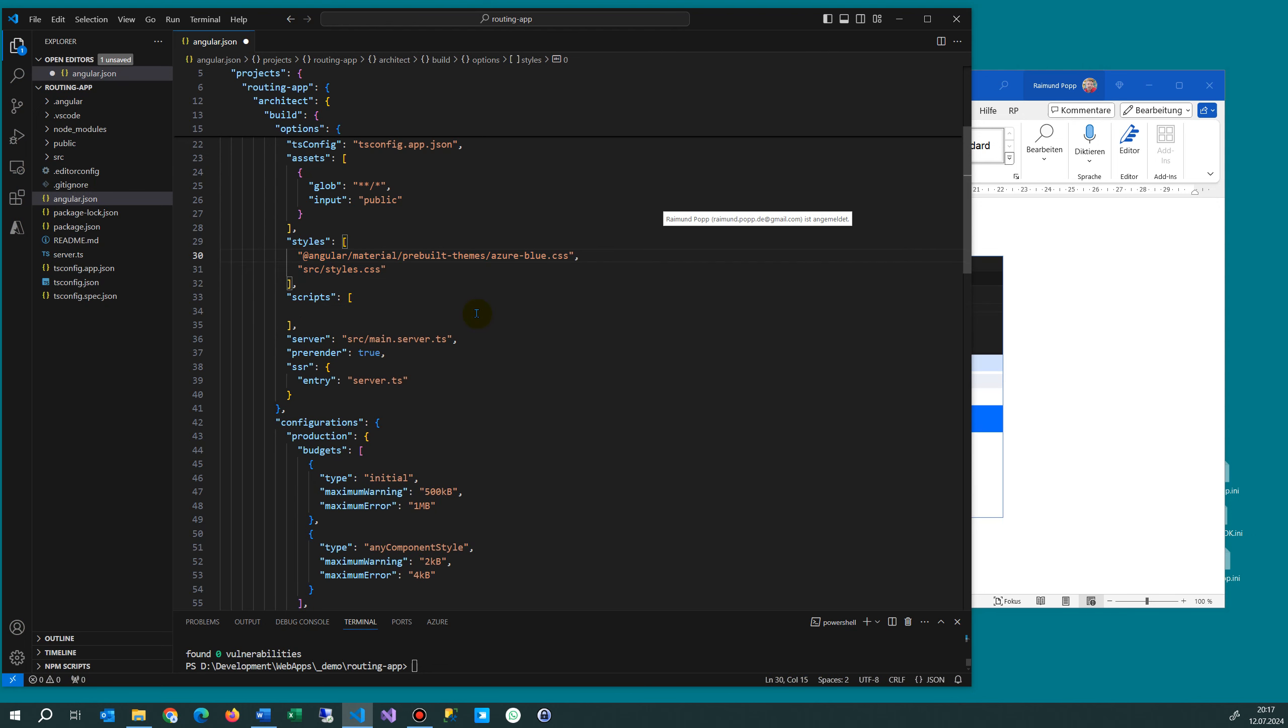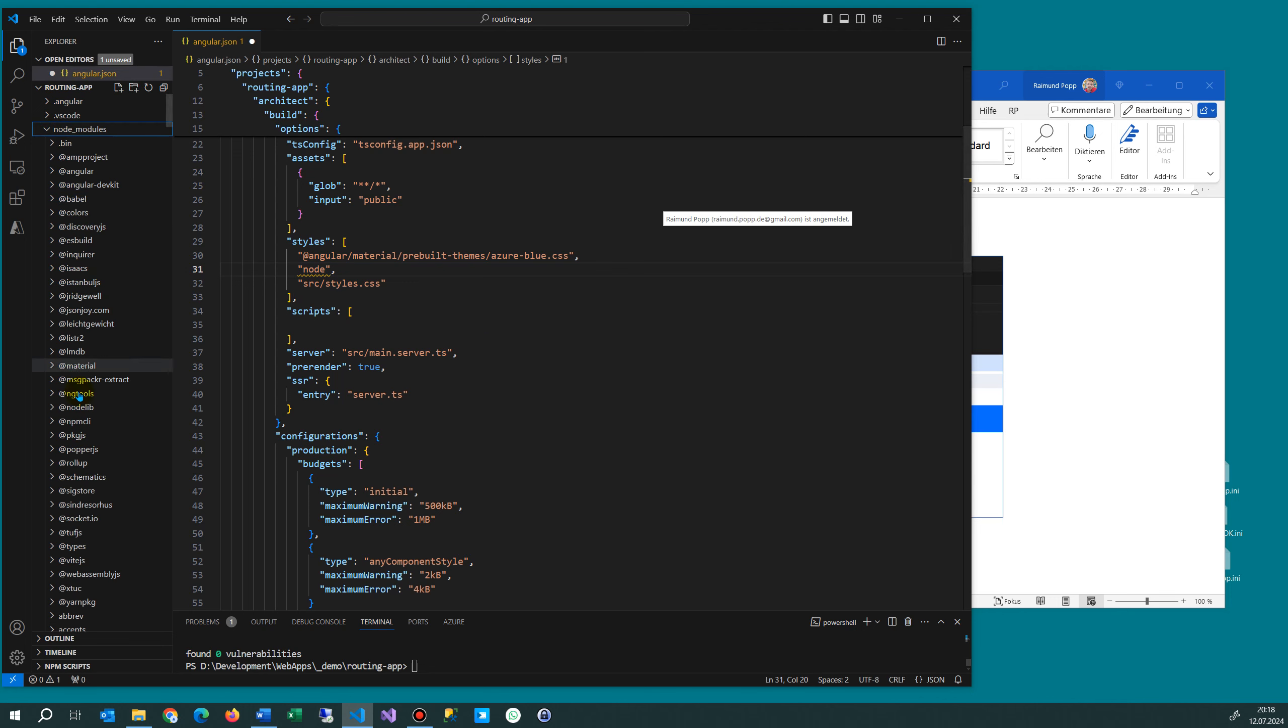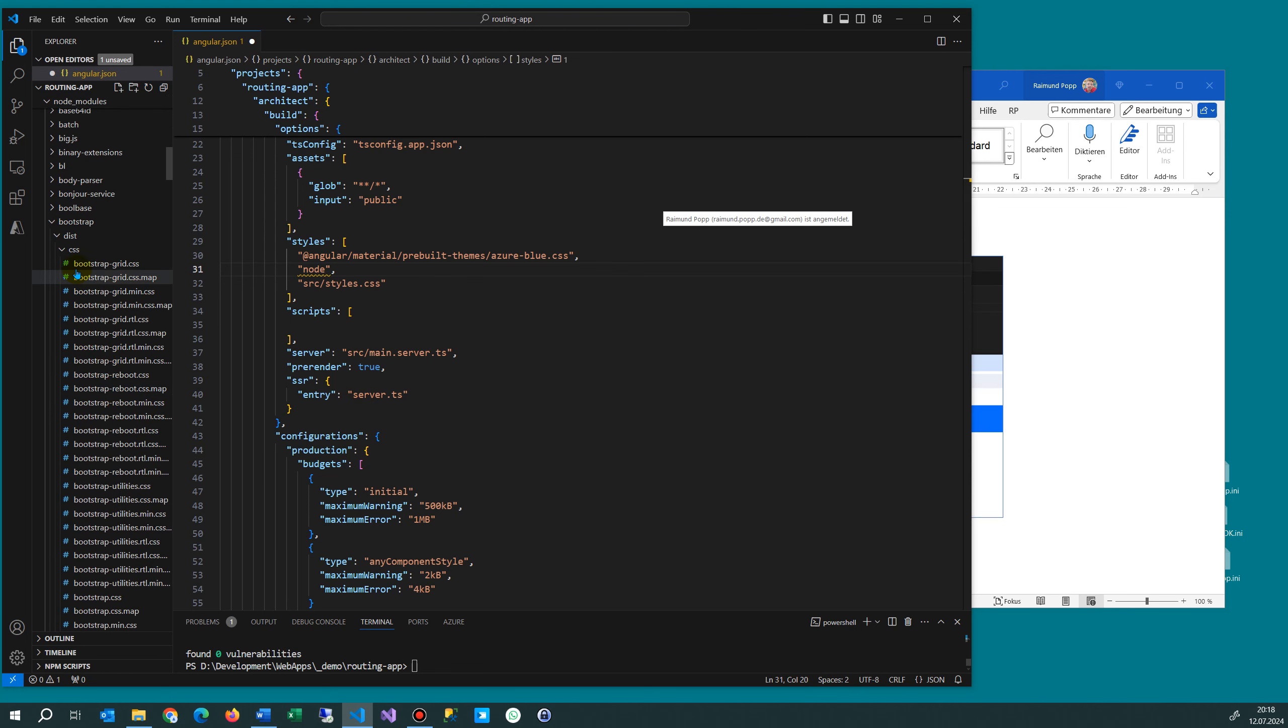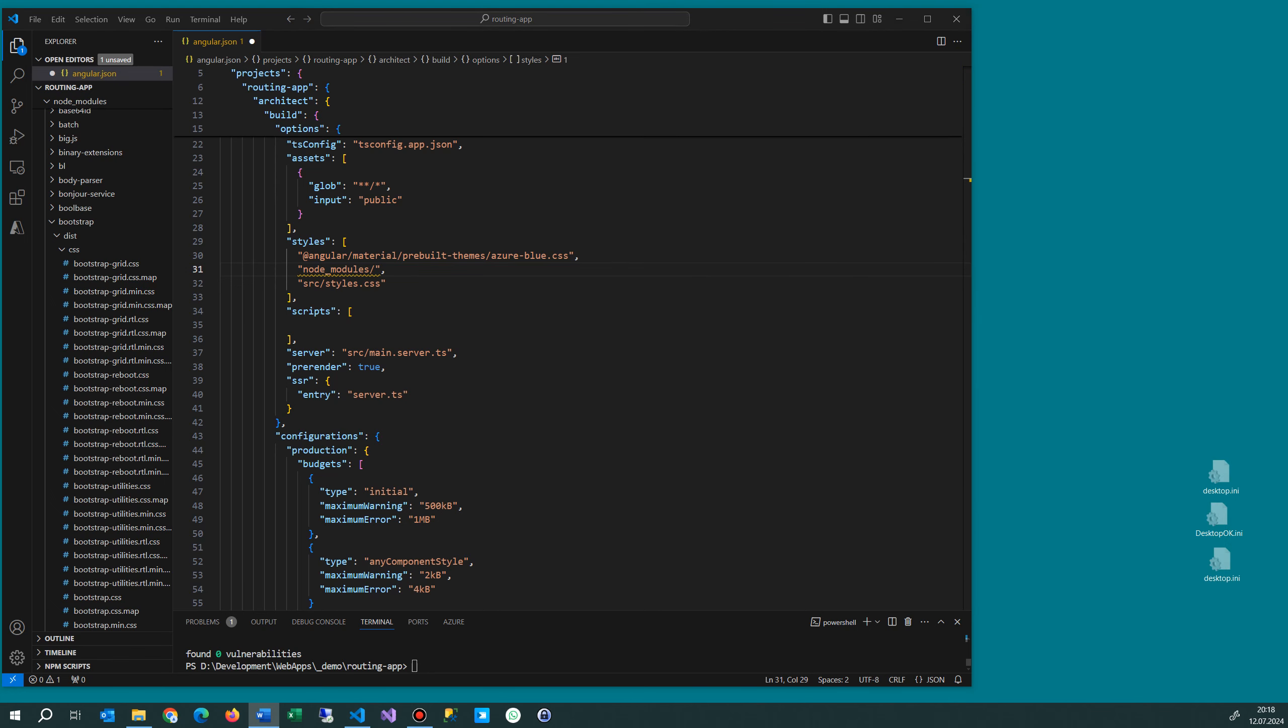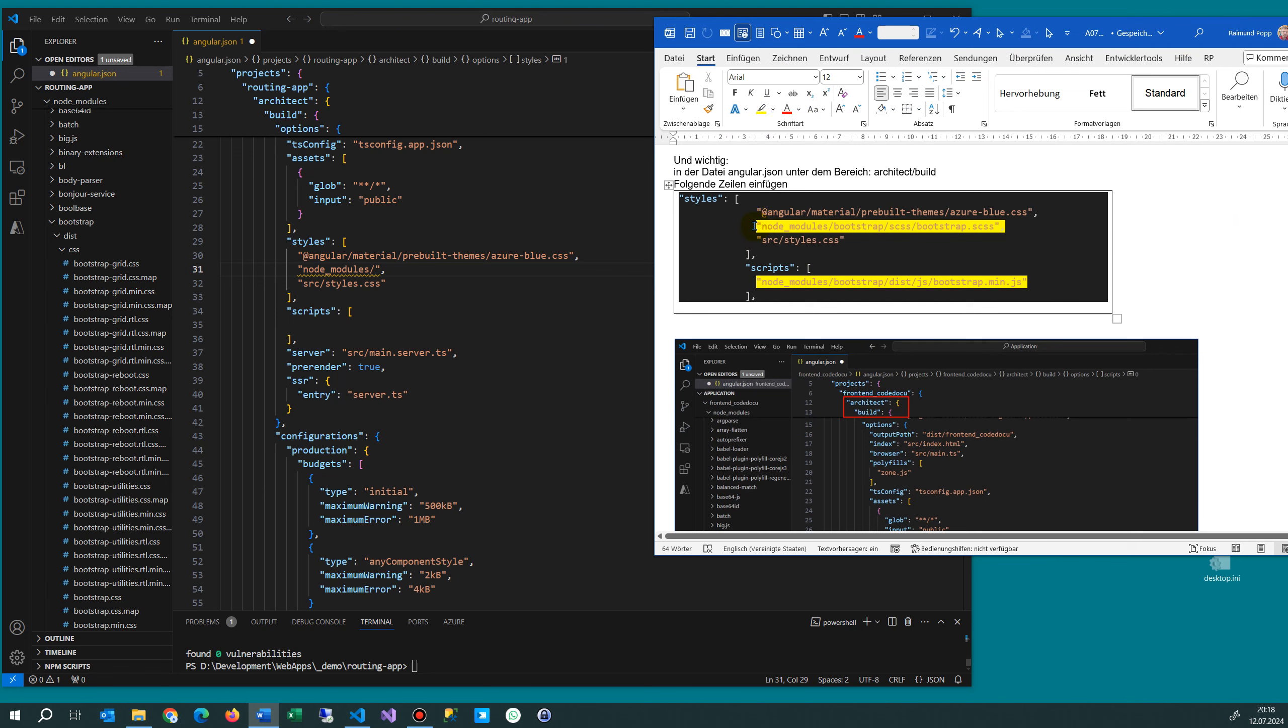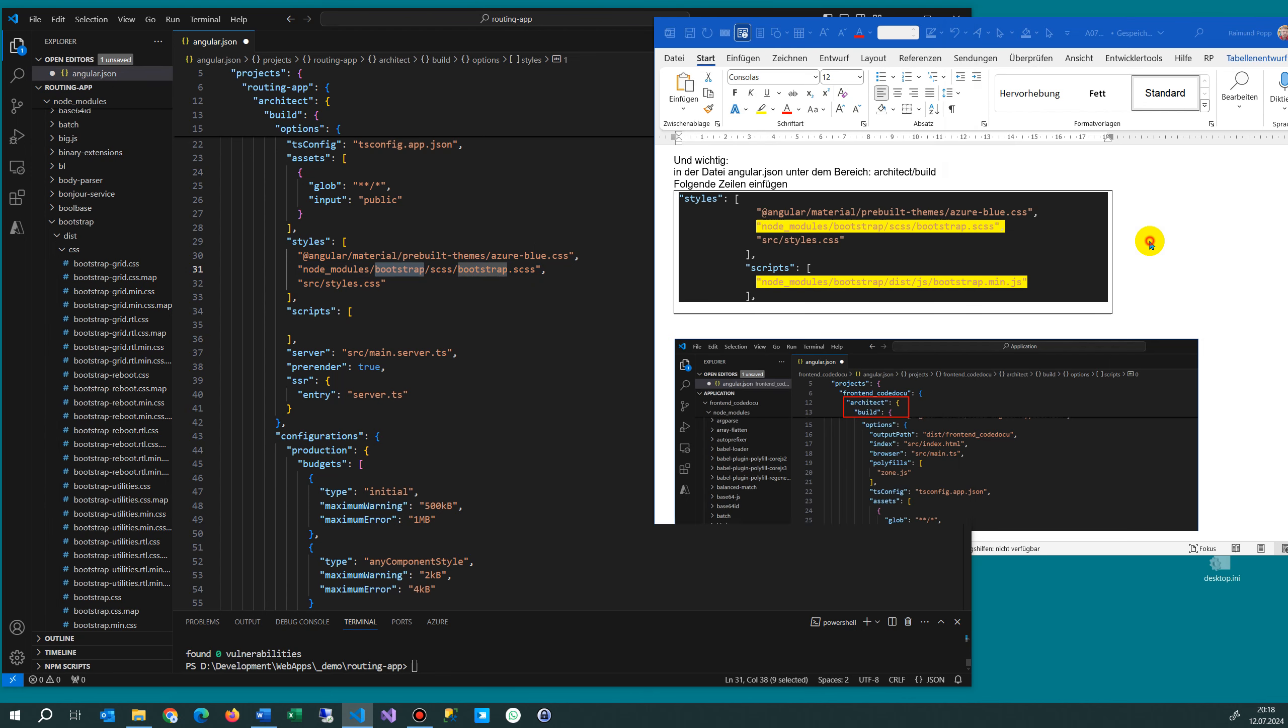So we will say right away comma, we say node modules. I've already written it here, let's say I copy it from there and you do the same. We have here the node modules, I don't want to type it. Node modules bootstrap css css bootstrap css or the other one with the css.